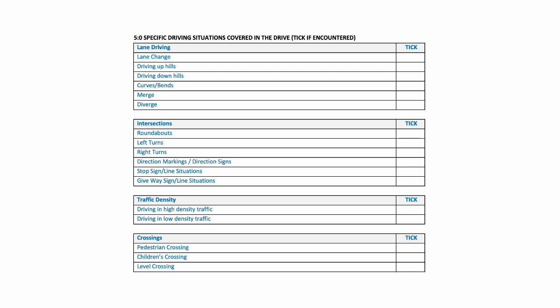This is section five in the self-assessment report, and the title is specific driving situations covered in the drive. The trainee instructor is required to tick the right-hand column if encountered. If the situation was not encountered, then the trainee instructor would not tick the box. So we've got lane driving such as lane change, driving uphill, driving downhill, curves and bends, merging and diverging. We've got intersections—this includes roundabouts.